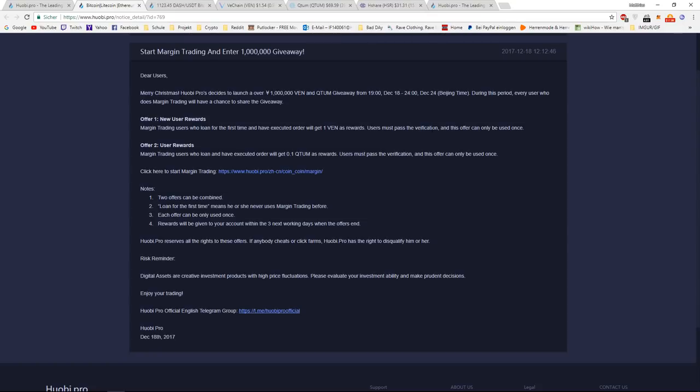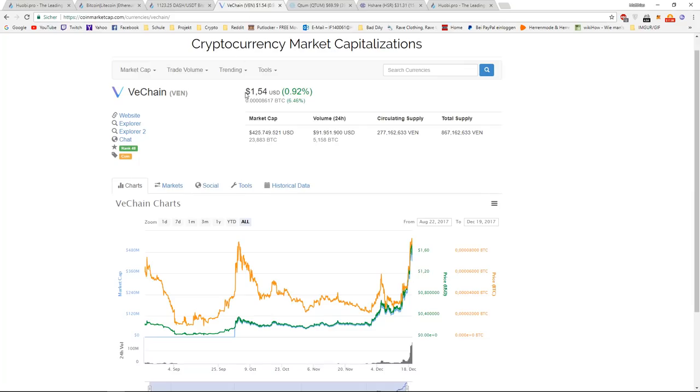So what this means is, if you register with a new account on this website and you make a margin order and this gets executed, you will get one VEN for free, which right now would be worth $1.50 US dollars.